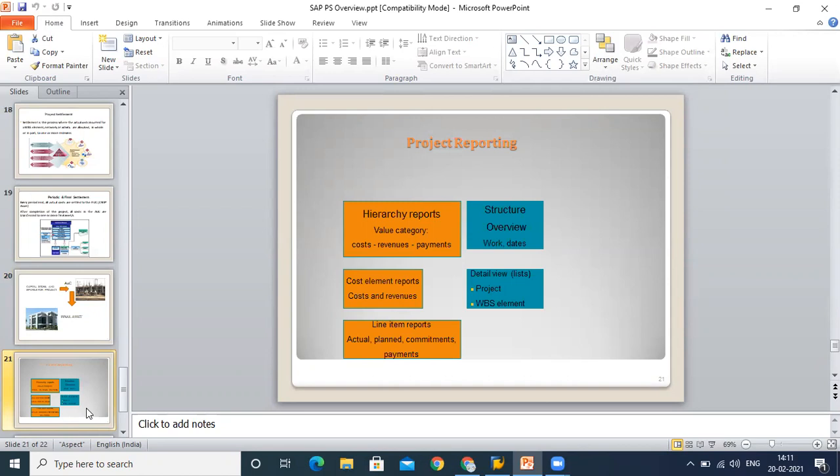There are multiple reports—when we go to the course part, we will see what are the different reports available and how effectively we can monitor and control our project activities with the help of these reports.